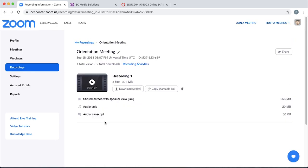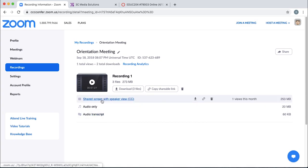In this case, I have an audio transcript, I have an audio only, and I have my classroom recording, the video recording, the speaker view.